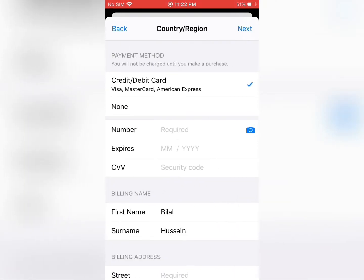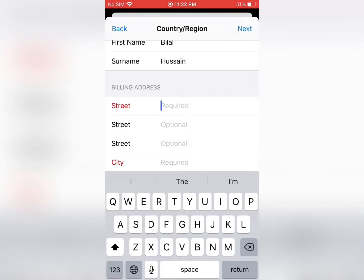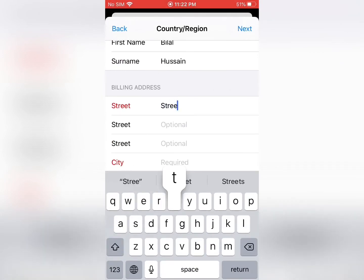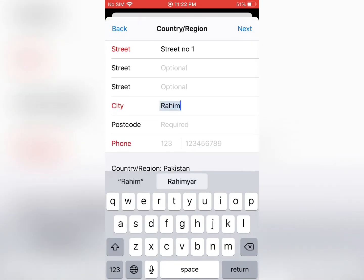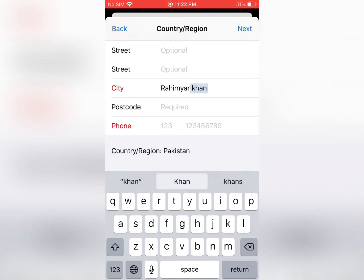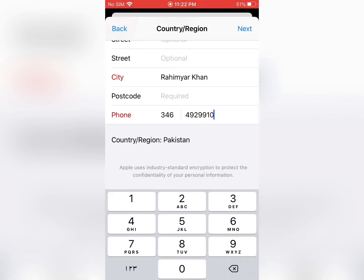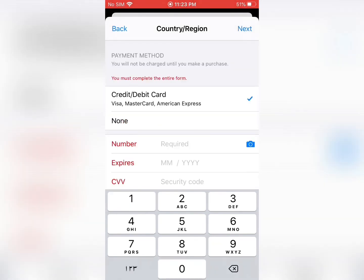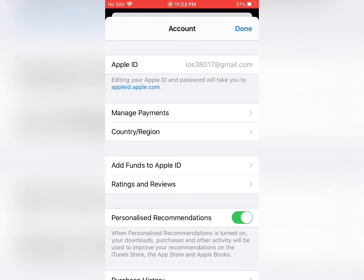Tap on Next, then write your address, city, and phone number. Then tap on Next again, and finally tap Done.